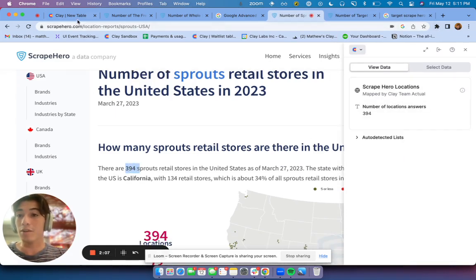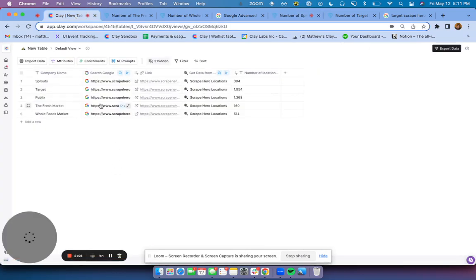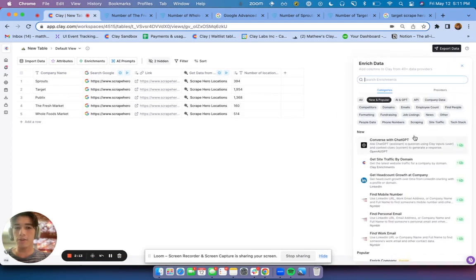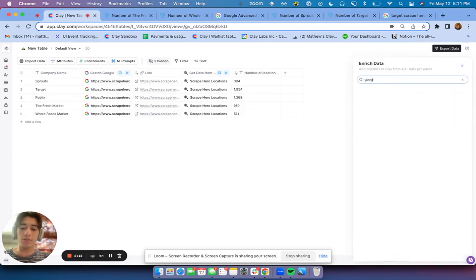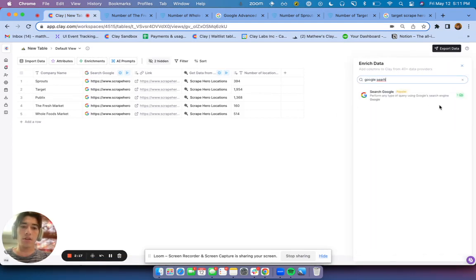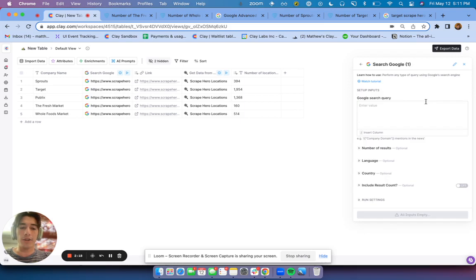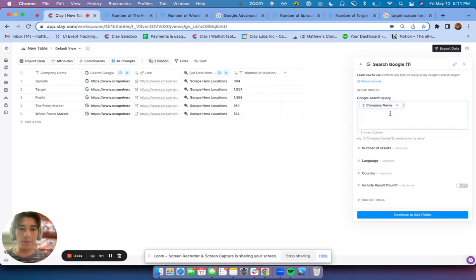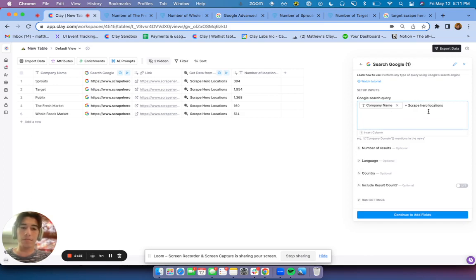So then the last thing to automate this entire flow is, first thing we need to do is get a list of our company names. And then if you go to Enrichments and do Google search, the way you set this up is you simply add the company name plus Scrape Hero locations.